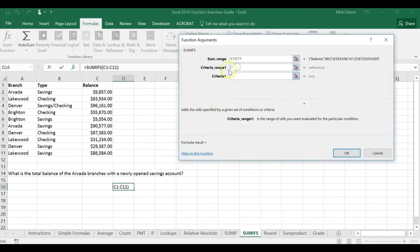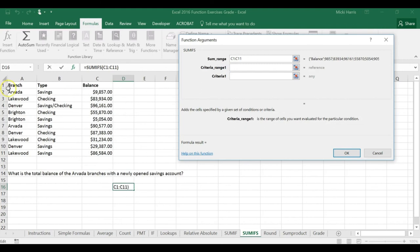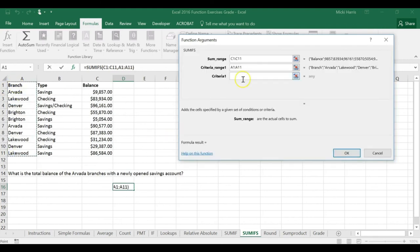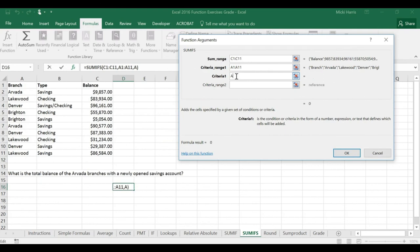Now my criteria range one, I'm looking for the total balance of the Arvada branches. I'm going to select A1 through A11, and my criteria is Arvada.